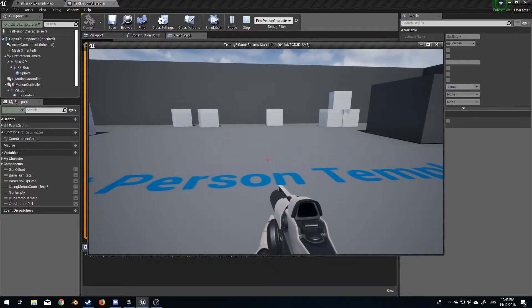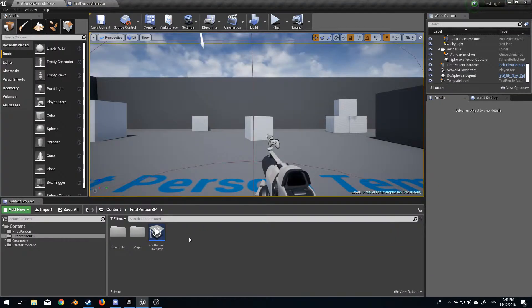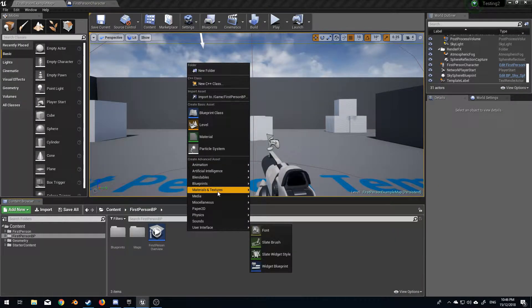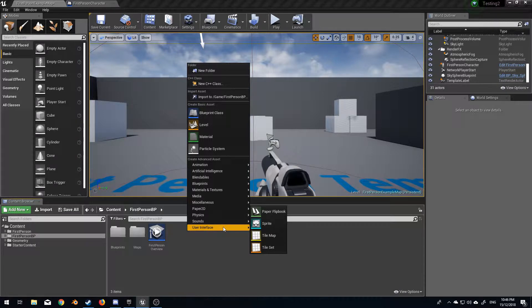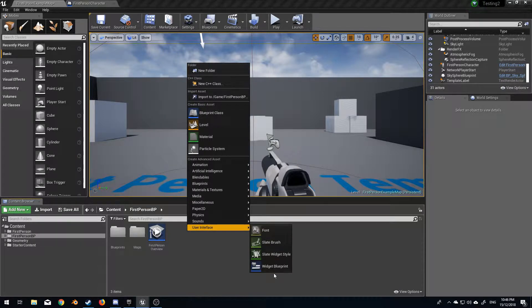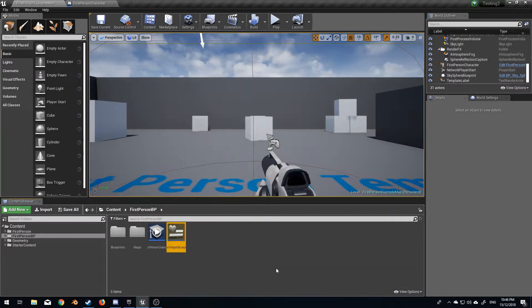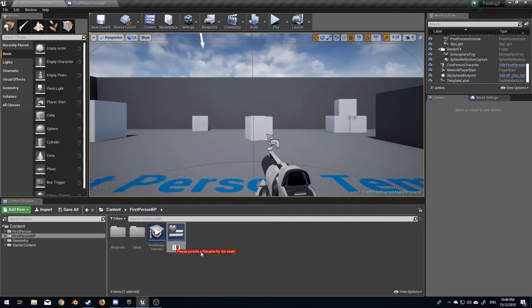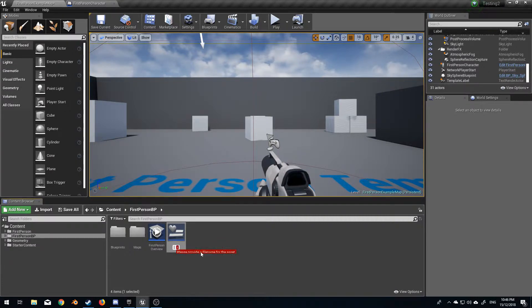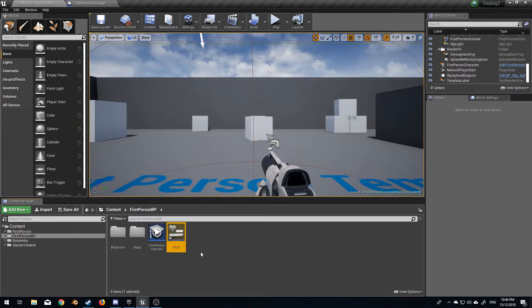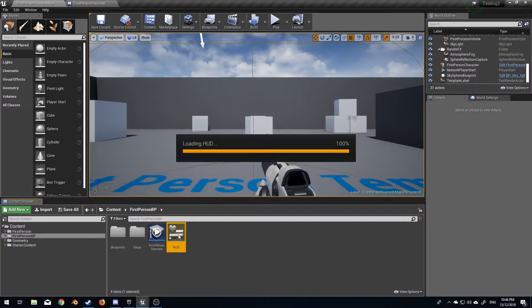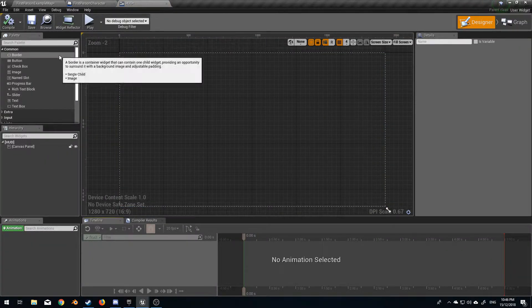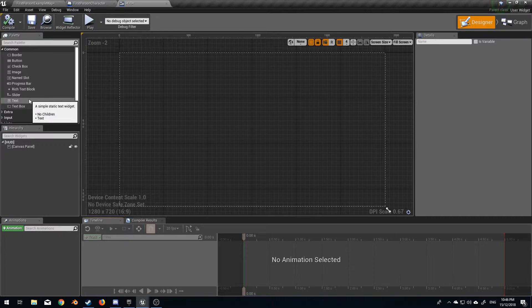Now let's set up a HUD. From here I'm just going to create a new user interface widget blueprint. We'll just call this the HUD and double click on that.